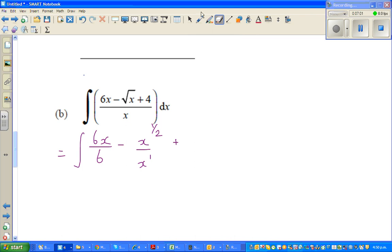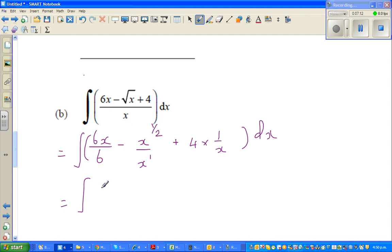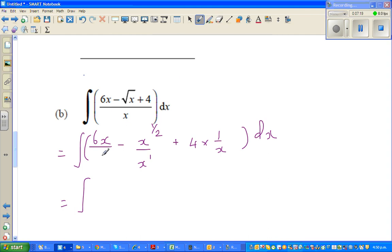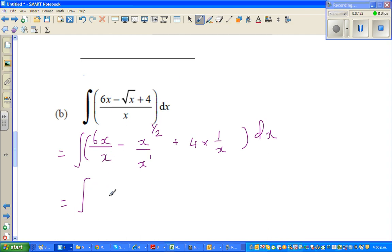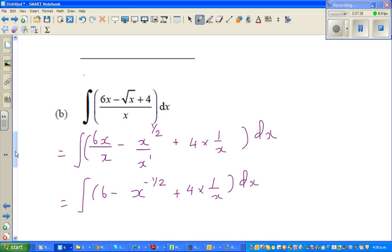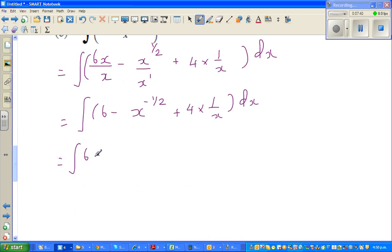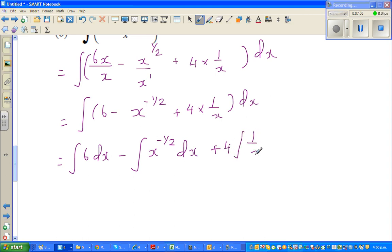I can write 4 over x as 4 times 1 over x. So I can distribute this integration like this: this is nothing but the integration of 6 dx, minus the integration of x to the power negative half dx, plus 4 times the integration of 1 over x dx.